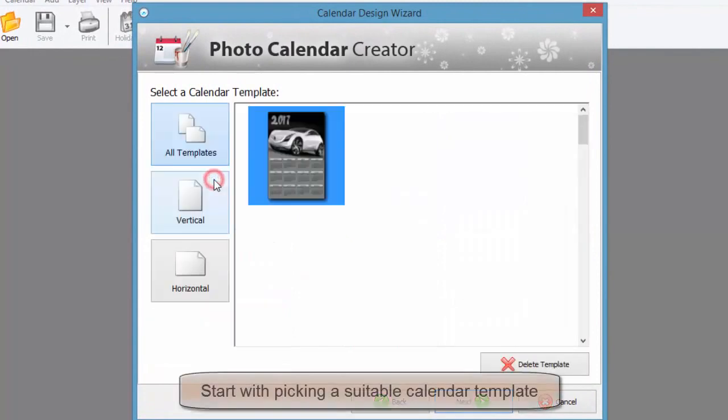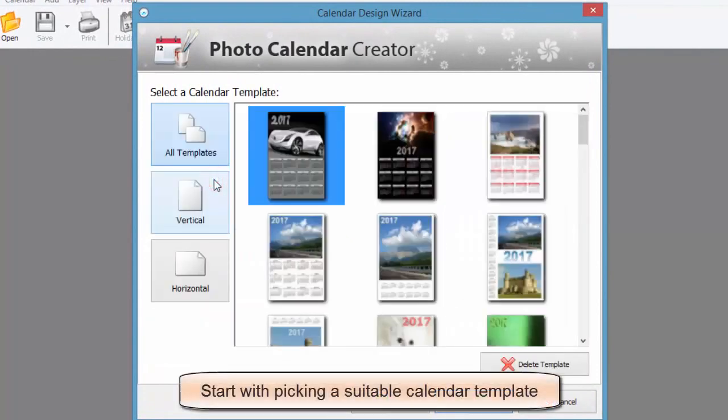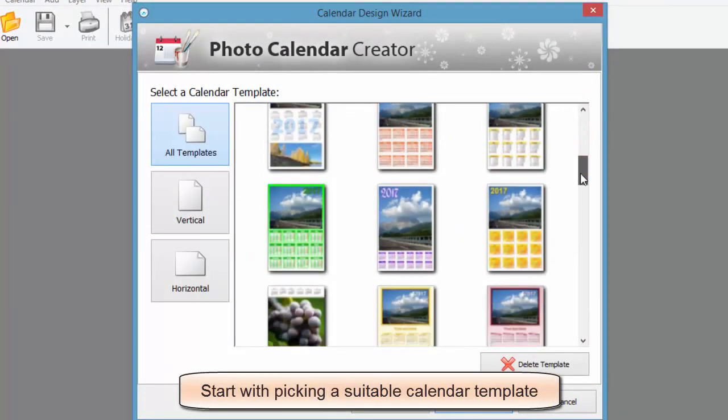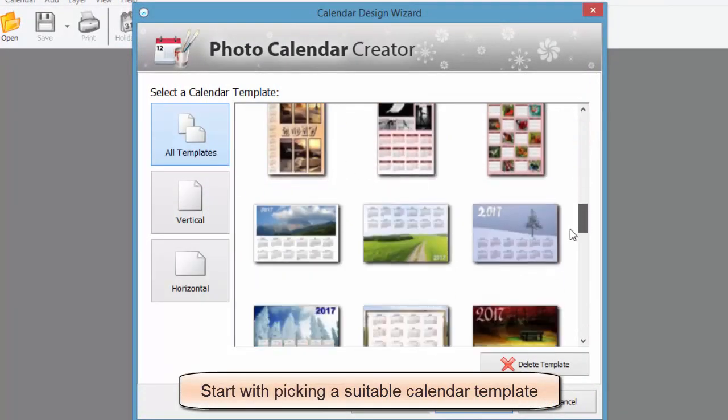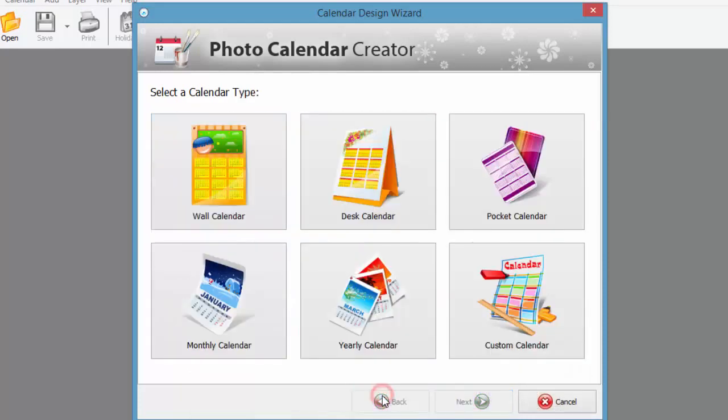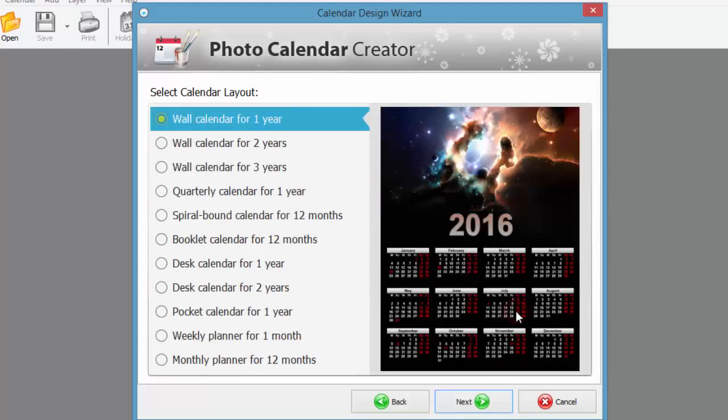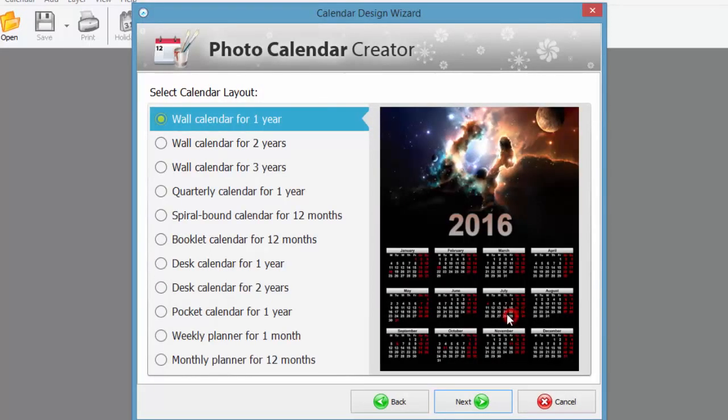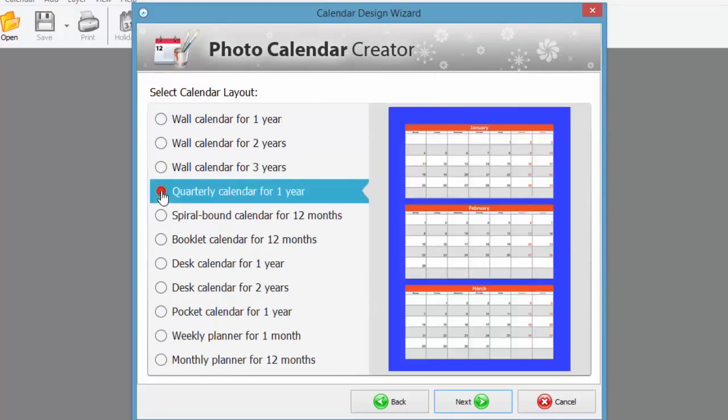You can make professional-looking calendars for a year or a single month to hang on the wall or put into your pocket. Open the calendar design wizard and choose a template for your future calendar. The program also offers layouts to create custom calendar designs.